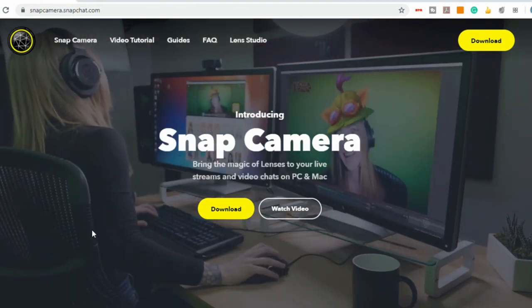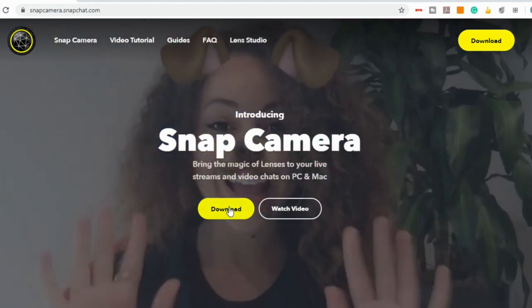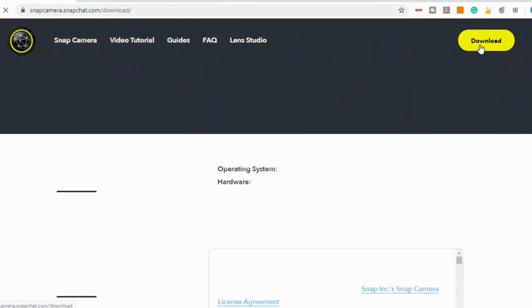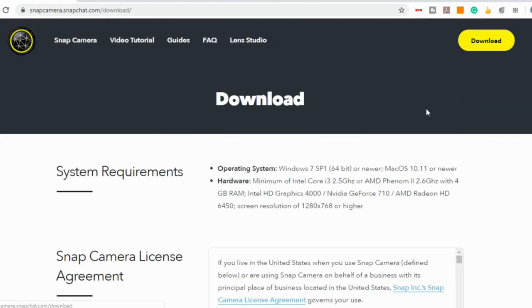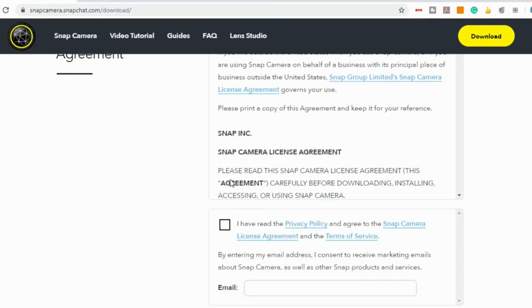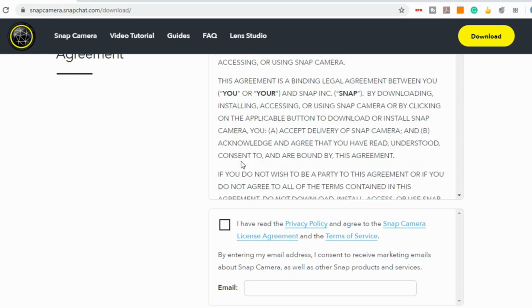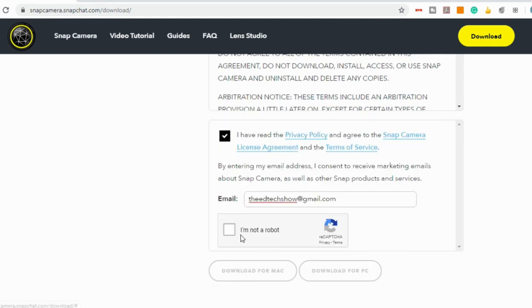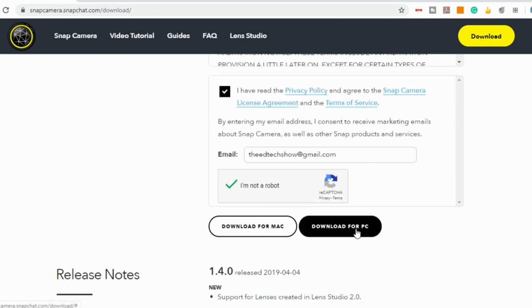All you have to do is go up to download, scroll down, you can read the license agreement, select the box that you've read it, put in your email address, select that you're not a robot, and then you can download for Mac or PC.